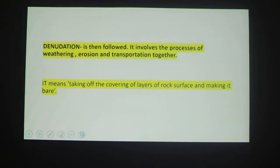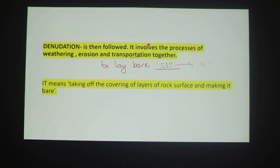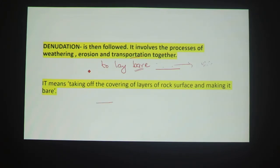Next is denudation. Denudation involves the processes of weathering, erosion, and transportation together. Suppose there are particles on the surface of the earth — they are eroded, and there is running water for transportation. It means taking off the covering layers of rock surface. The particles on this surface are removed, making the surface lower.